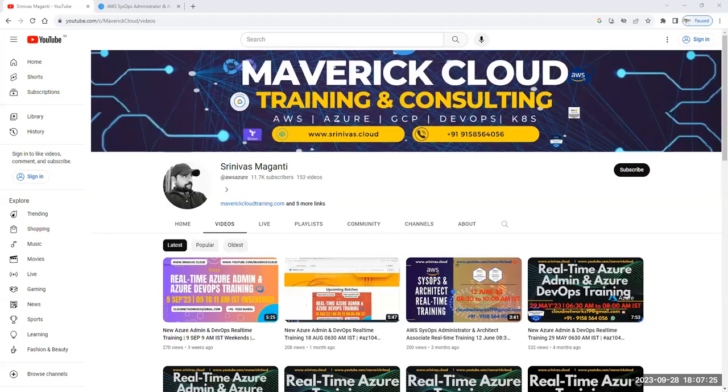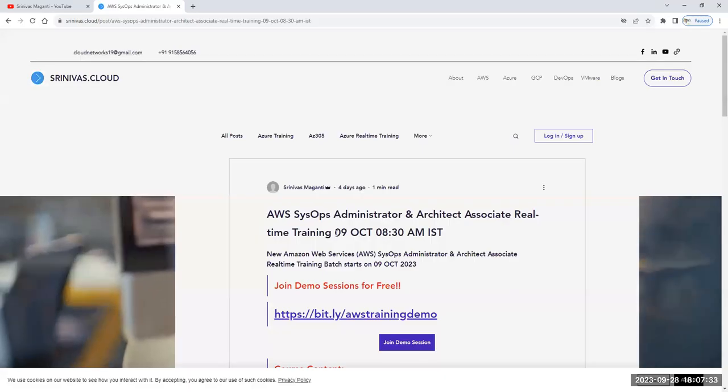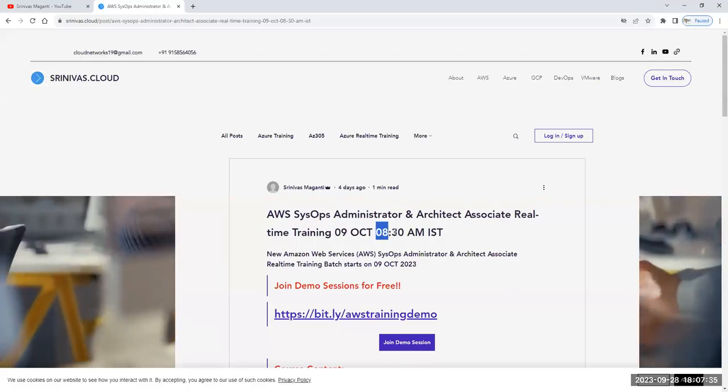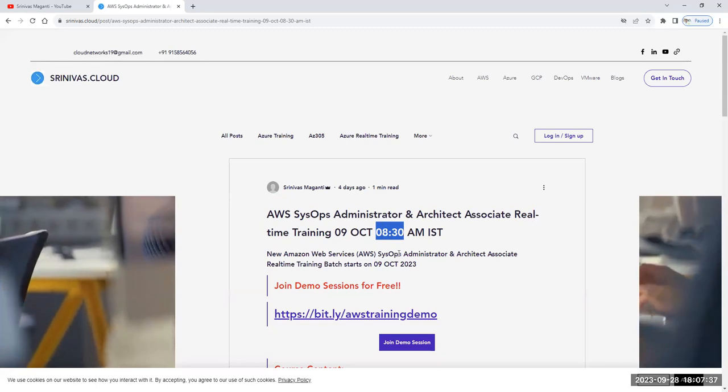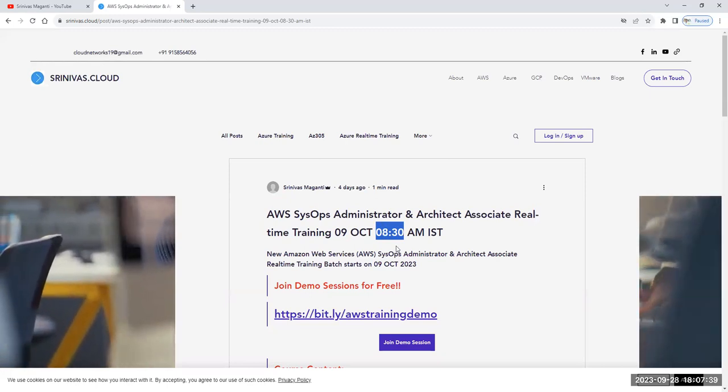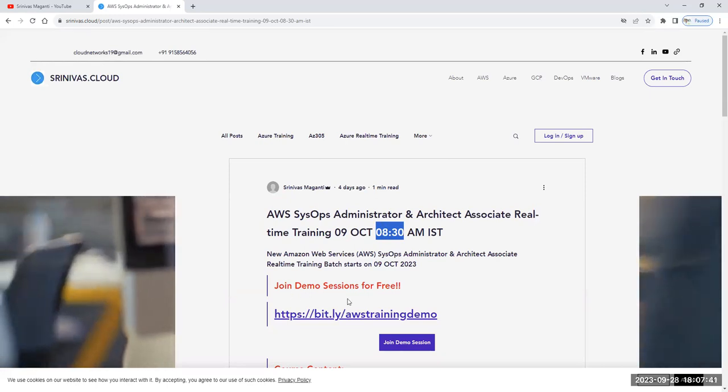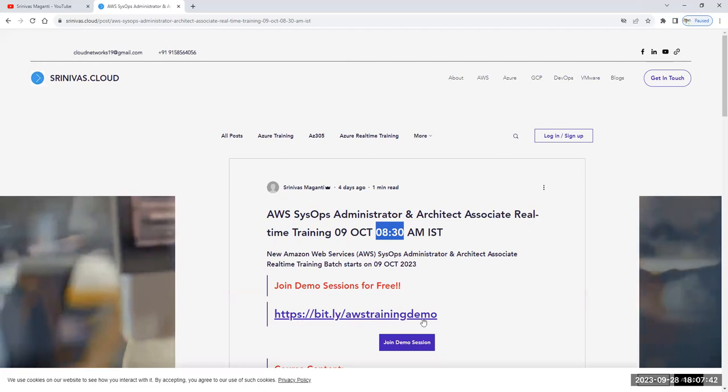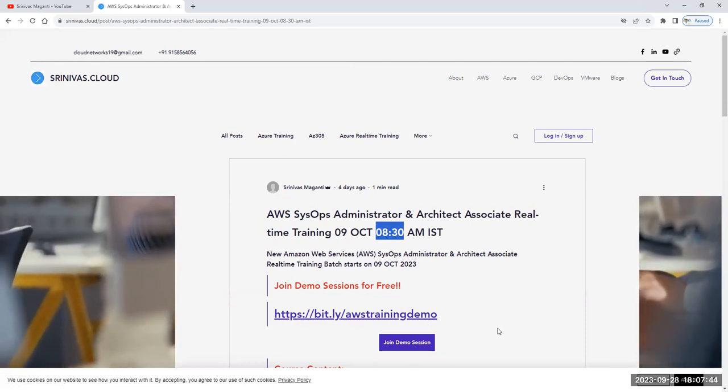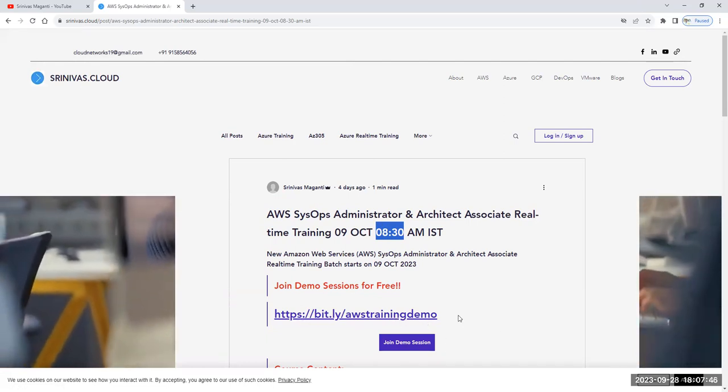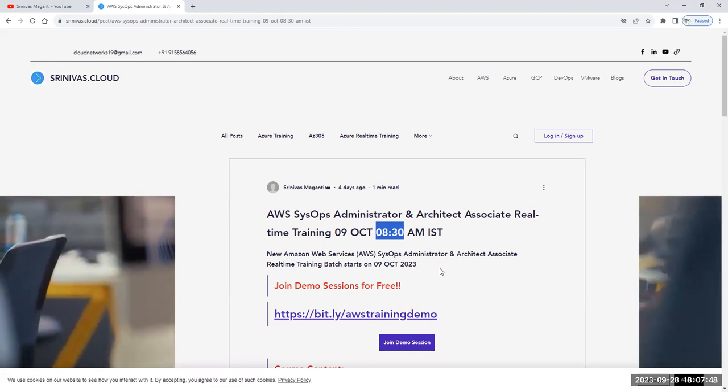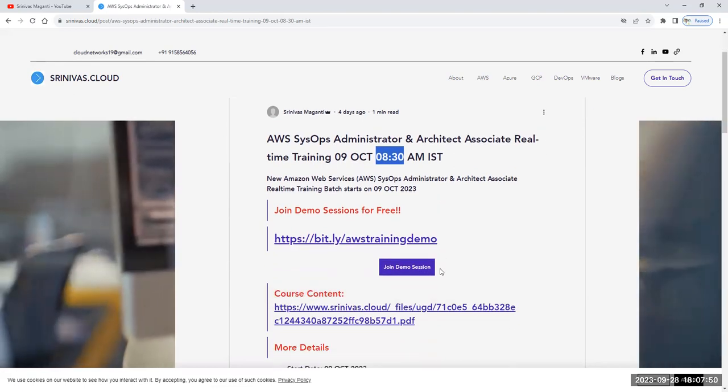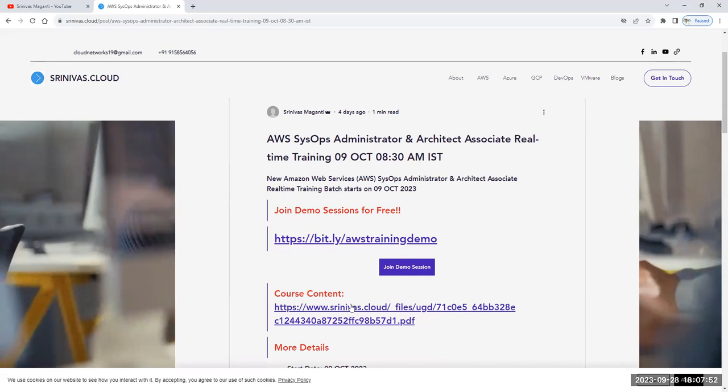Hello everyone, thanks for subscribing to my channel. This is a small announcement on the new AWS badge which I'm planning to start from 9th of October, and it's going to start at morning 8:30 AM IST till 10 AM. It's going to be a one and a half hour session. You can use the demo link mentioned here, directly join the Zoom link on the demo day on 9th October and attend a few demos for free.